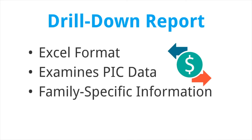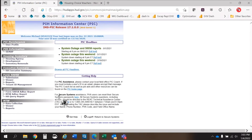In order to utilize these tools, you must first run an ad hoc report. The first step is to log into WAAS and access the PIC system. Once in the PIC system, the next step is to select the ad hoc report, found under the ad hoc subheading. The correct report is called Form 50058 Ad Hoc Report.